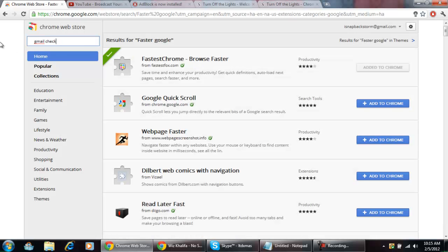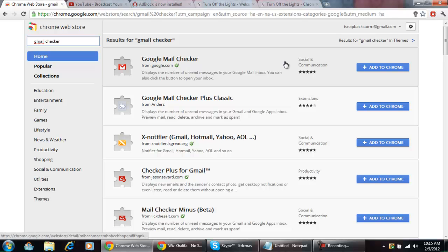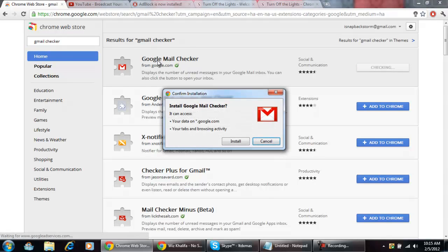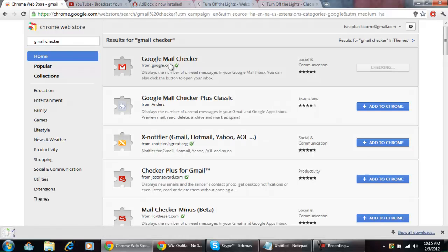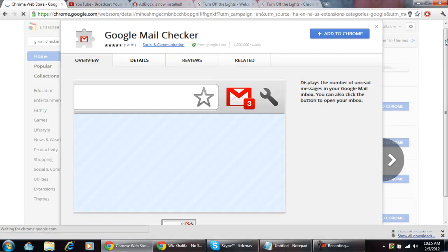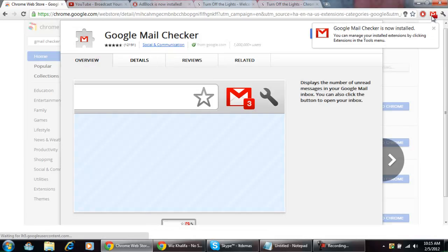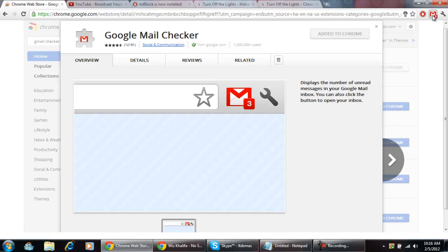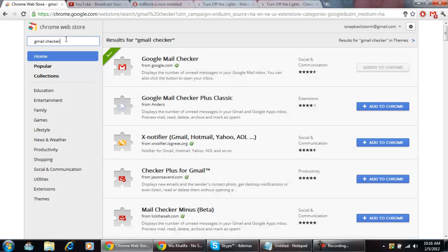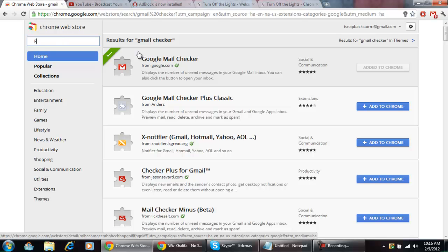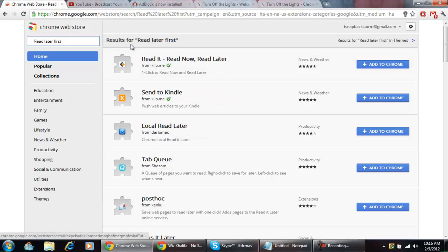The next one that I really find helpful is called Gmail Checker. That would be this one right here. It pretty much gives you this right here so you can just click on it, read your mail, and so that's really nice.